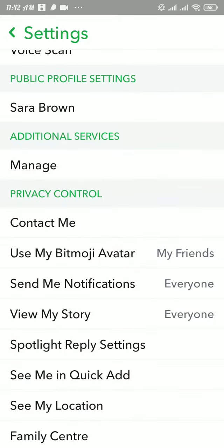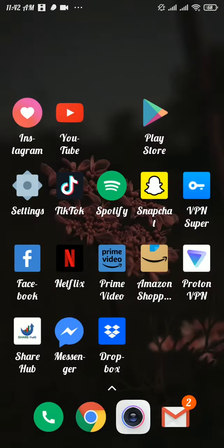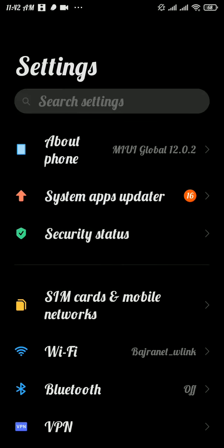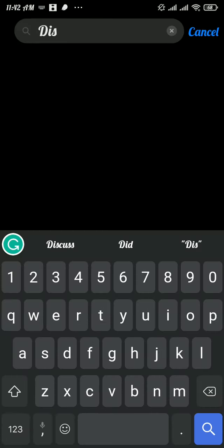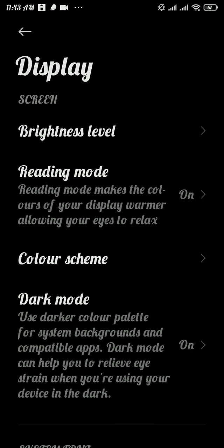To fix this problem, head over to the Settings panel on your device. In there, search for Display, and in your Display page, scroll a bit down.